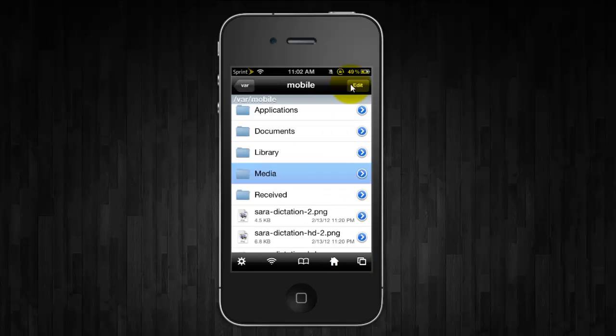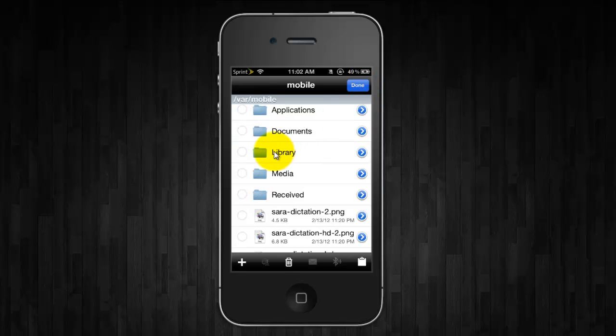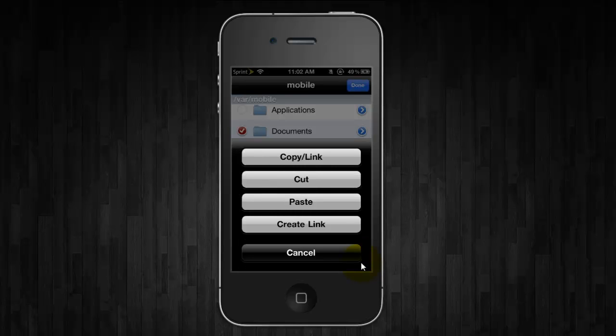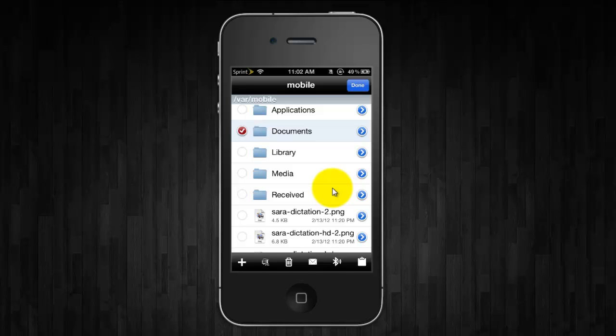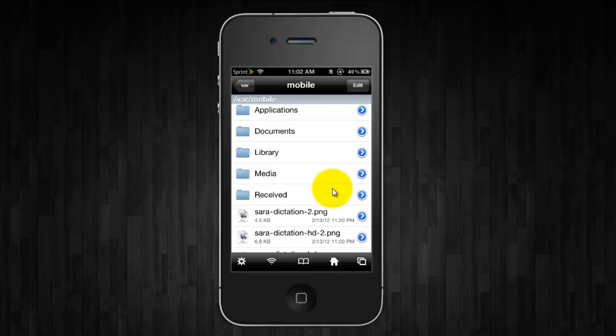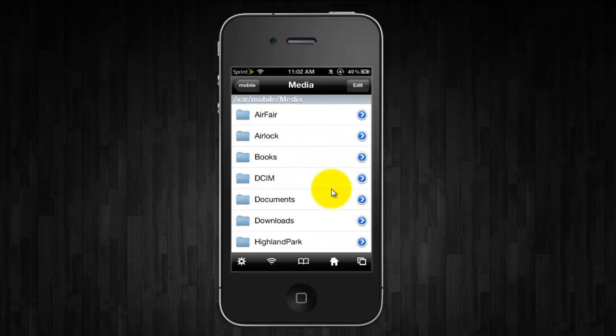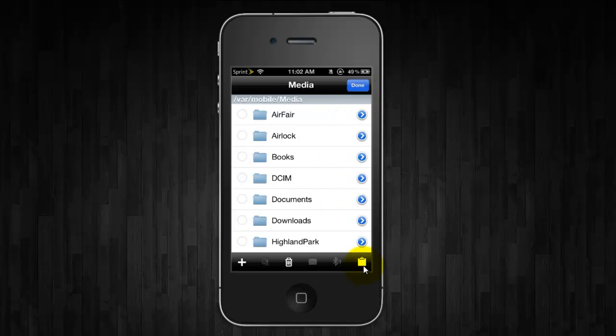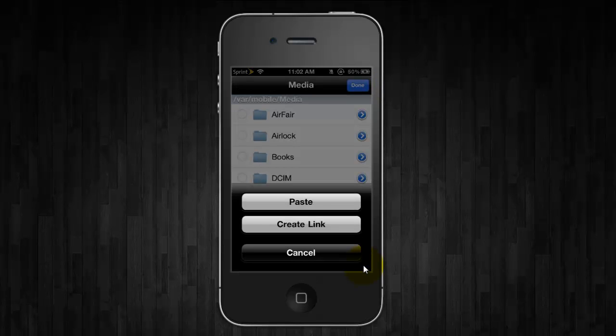Then just go back and do the same thing again by clicking Edit Documents, the clipboard, and do copy slash link again. Now if you already have a Documents folder in Media, simply just click Edit, Clipboard, and create link.